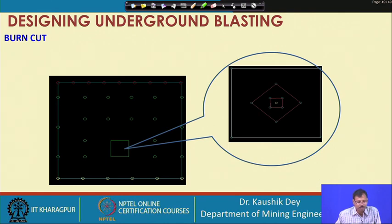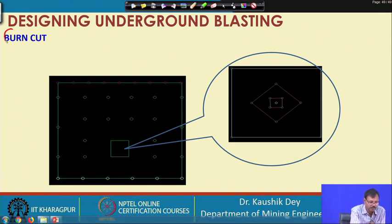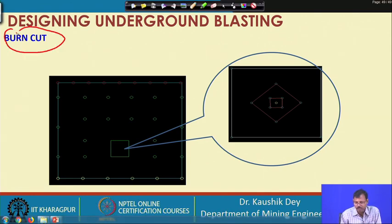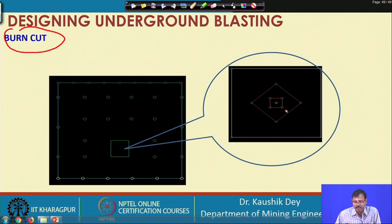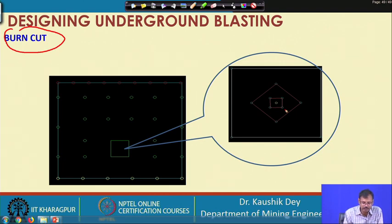We have one burn cut design in which the holes are drilled parallelly and all holes are horizontal — there are no angled holes. We have already discussed this in our drilling considerations for underground mines. The burn cut patterns are discussed there; we will now understand the designing of this.